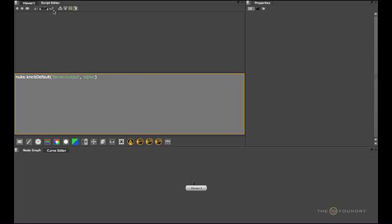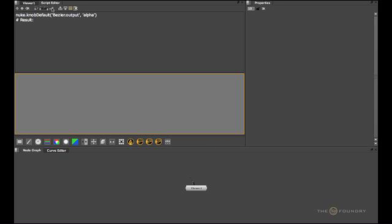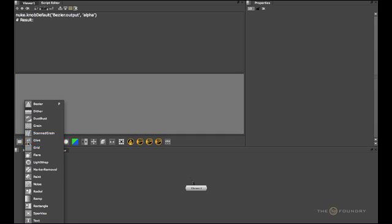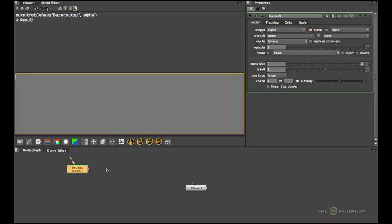After that, execute the script by either hitting this button up here or you can hit Ctrl+Enter or Command+Enter on a Mac. After executing this knobDefault command, creating a Bezier node will now cause it to automatically draw into the alpha layer so we don't have to fiddle with this anymore.